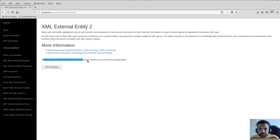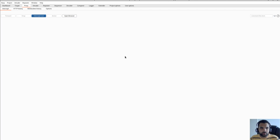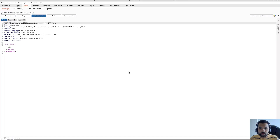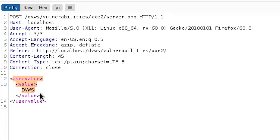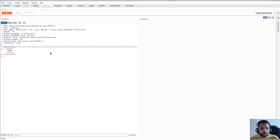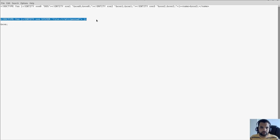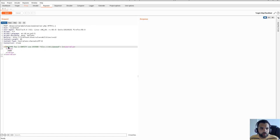For this I'll head into the XXE example that processes and parses the entire request sent by the 'Print Greeting' button. If I click it, it says 'Hello, thank you for using DVWS.' Let's capture this request in Burp to make it clearer. I'll go to Burp intercept and click 'Print Greeting'. Here you can see the user value and DVWS value. Let's send this to the Repeater. Our goal is to fetch the internal password file. I'll define a DOCTYPE, define my entity, and refer to that entity in the request. The payload is: DOCTYPE foo, entity xse SYSTEM with the path to the password file.